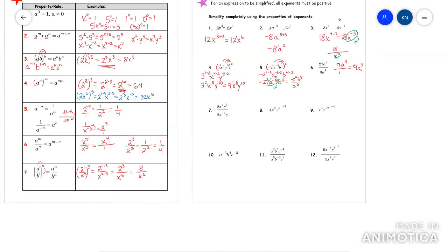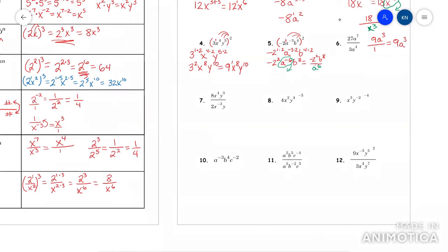This next one: do 8 divided by 2 first — that's 4 over 1. Now look at the x's: there's an x to the negative three on the bottom — send it to the top and call it x positive three. So now you have x⁴ and x³ on top; add those exponents, x to the four plus three equals x⁷. Then y³ over y — be advised that's y¹ on the bottom. The top is bigger by two. Final answer: 4x⁷y².